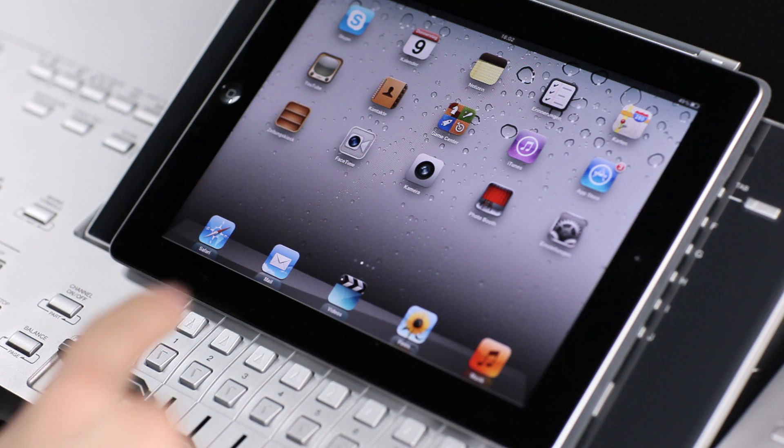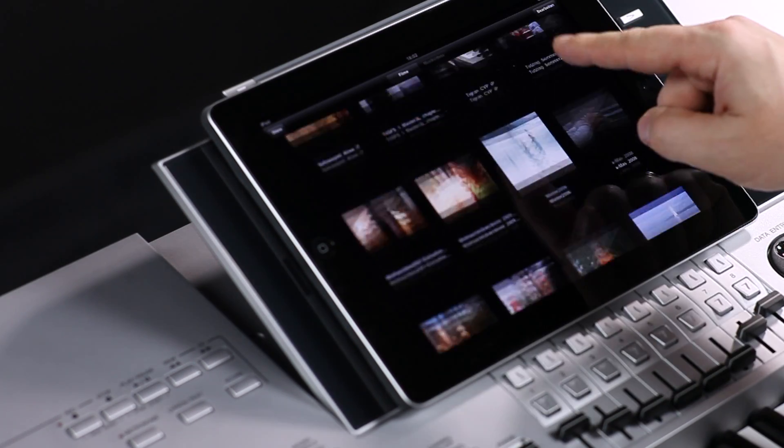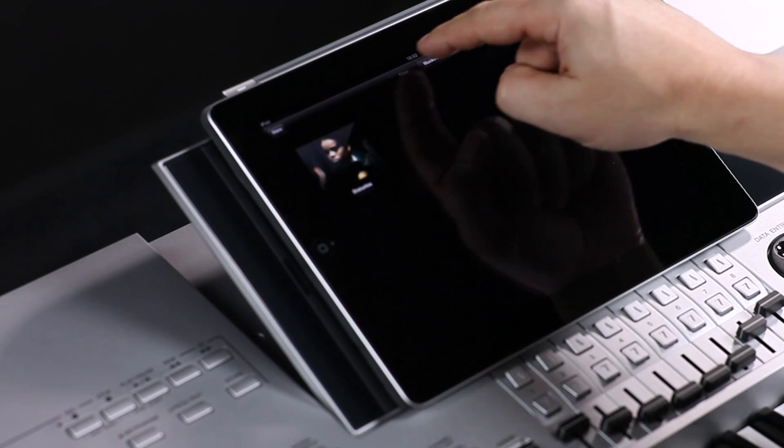After a few minutes the movie is on your iPad in the folder Movies.